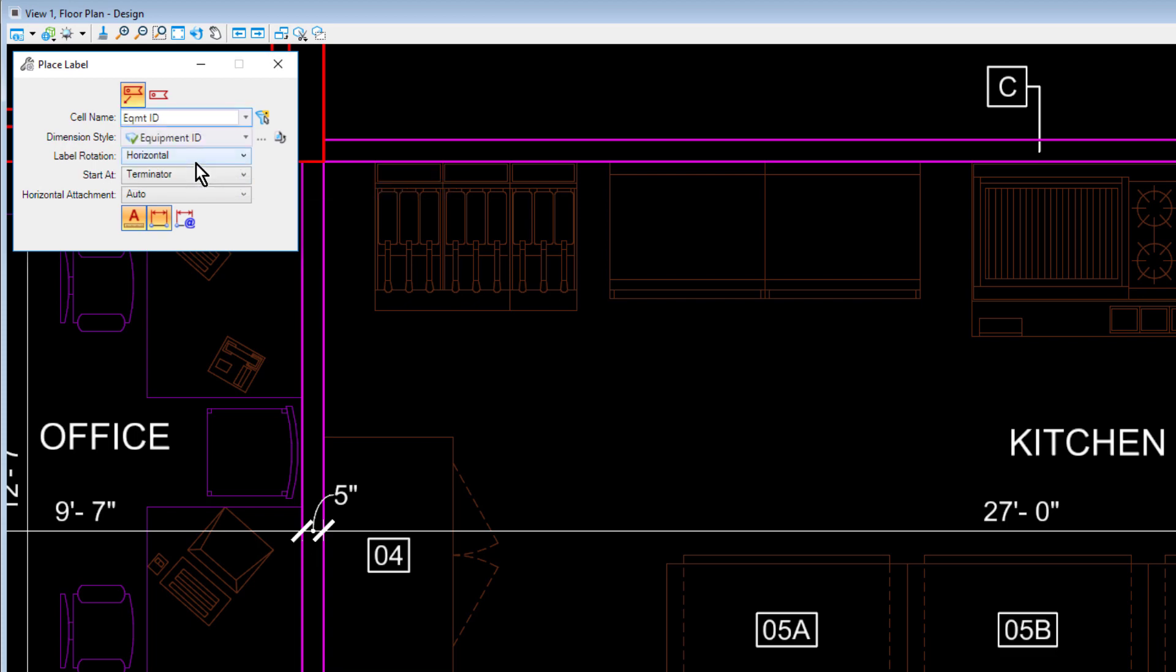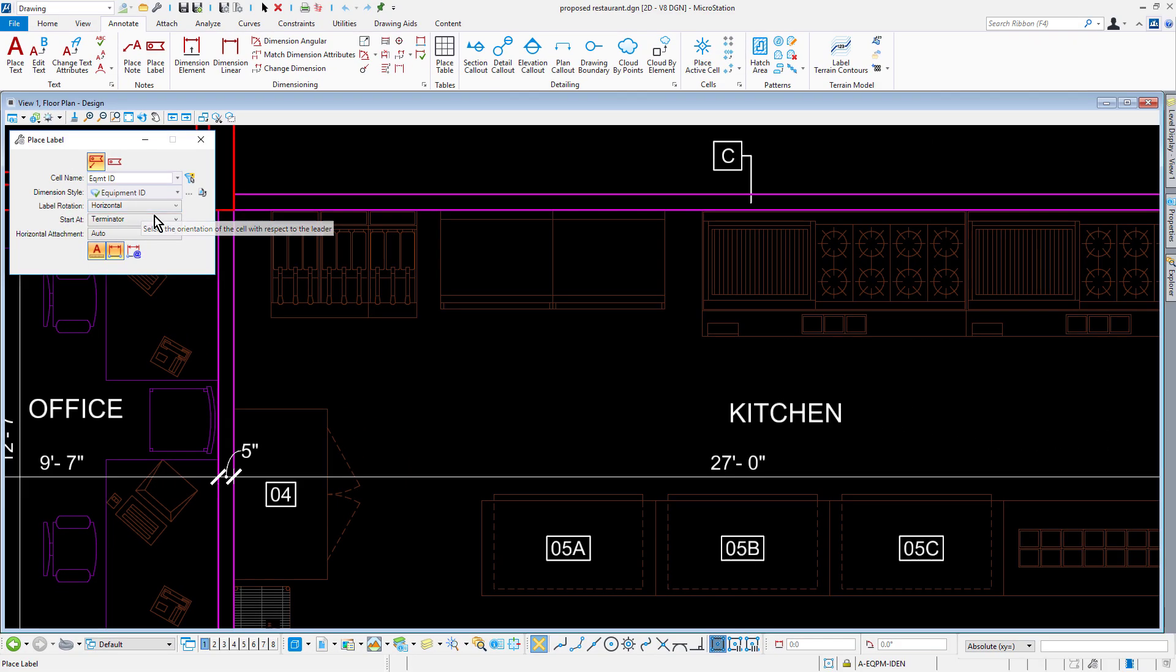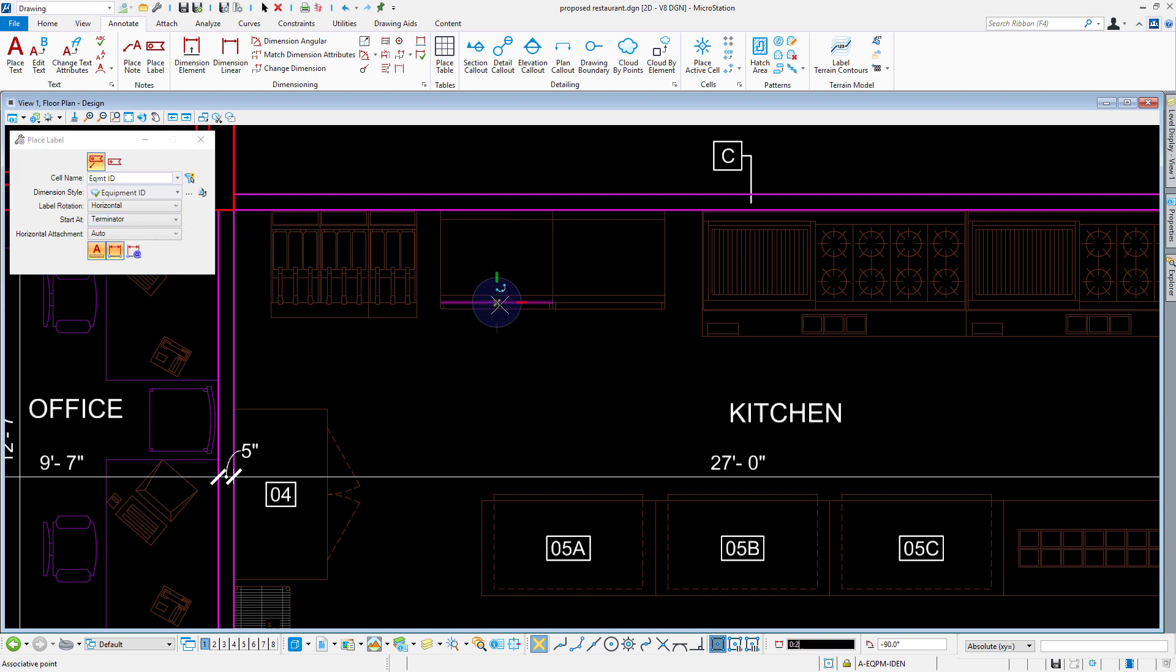From here, you select the desired cell from the cell name dropdown list and place the label. In this case, the kitchen equipment.